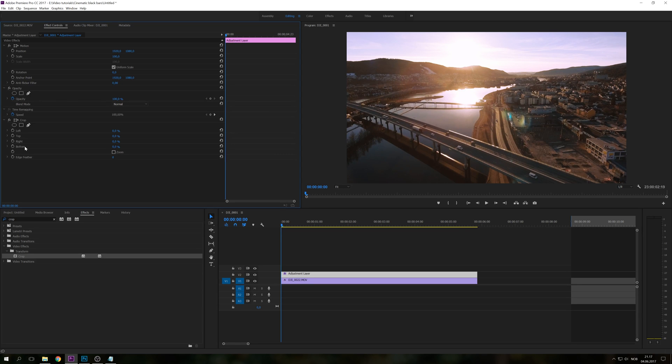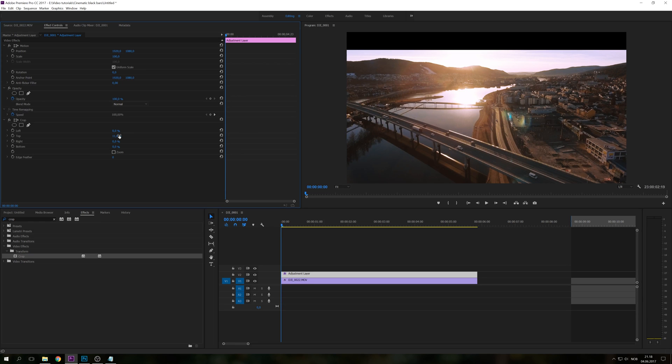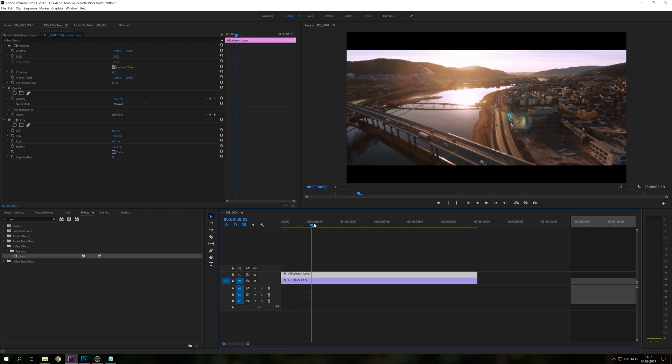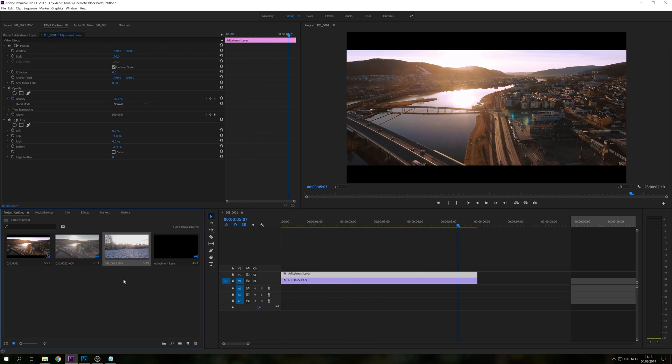And right now we're just going to create a simple static cinematic black bar and we're just going to adjust the top and bottom layer. So if I just click this and put in 11.8%, you can actually put in whatever you want, but I'm thinking 11.8% looks really good. And right now you can see we have a simple cinematic black bar that is over the whole clip.